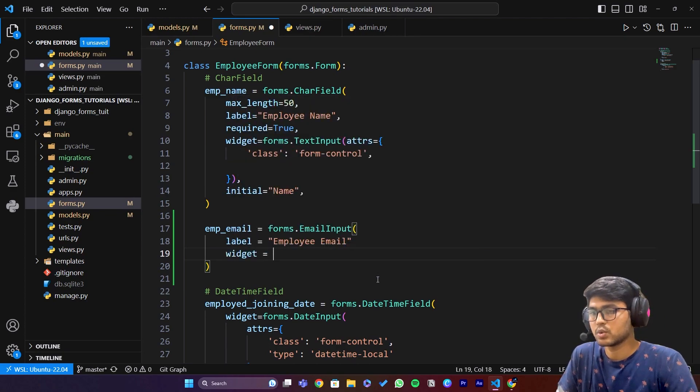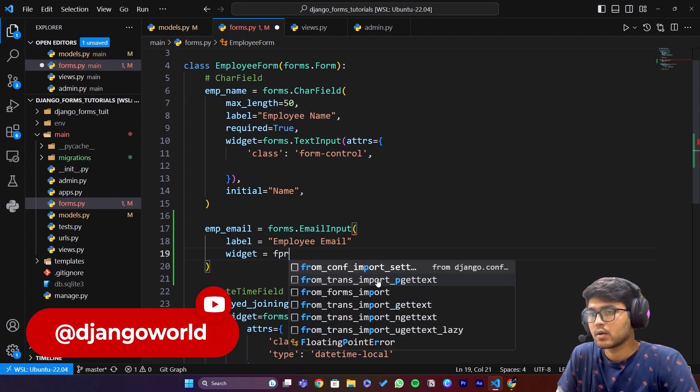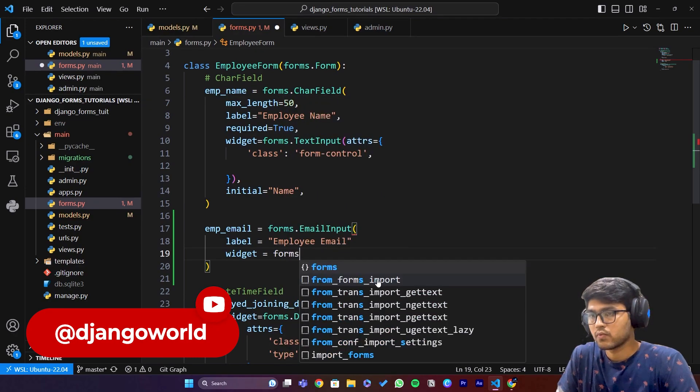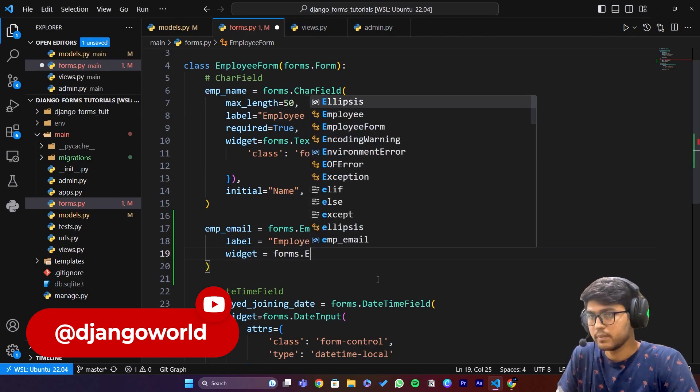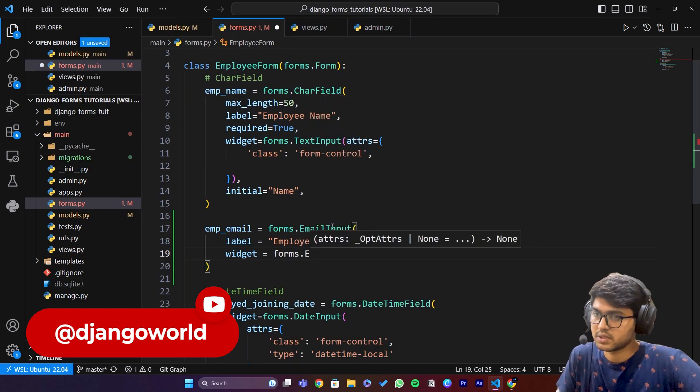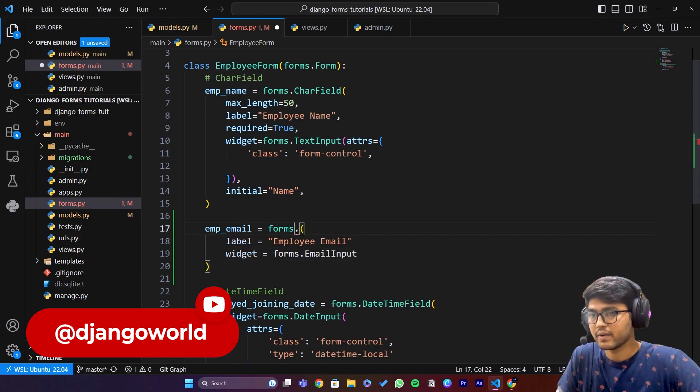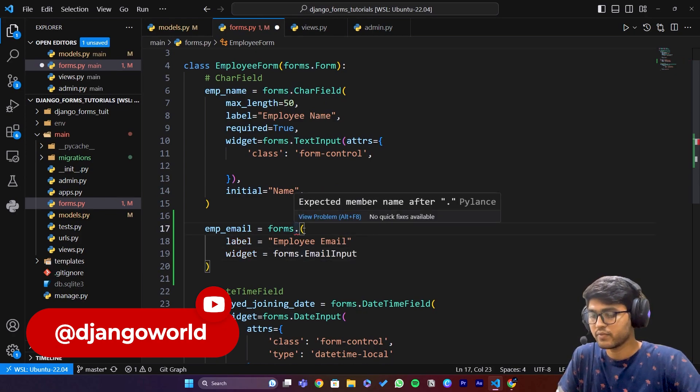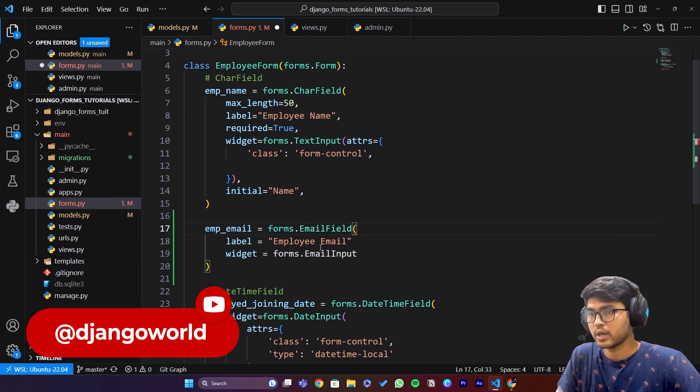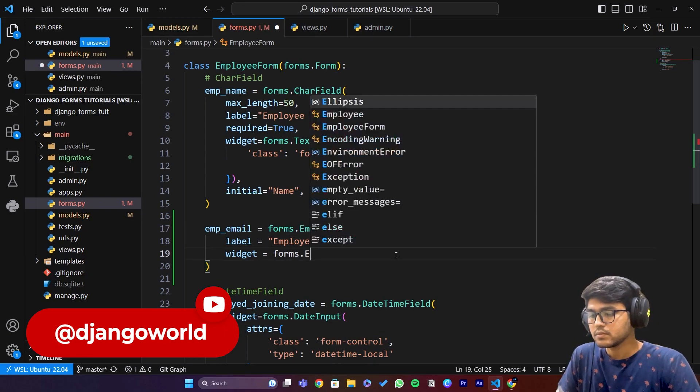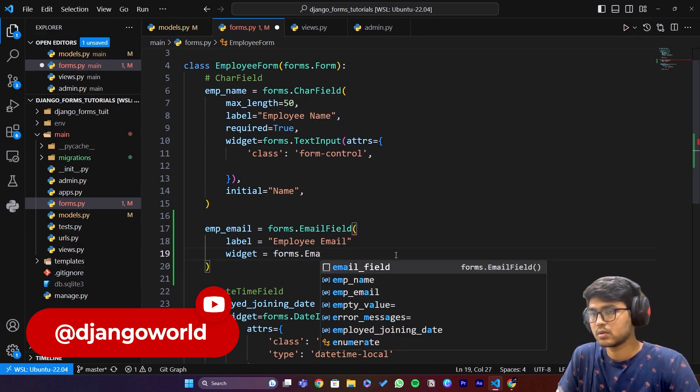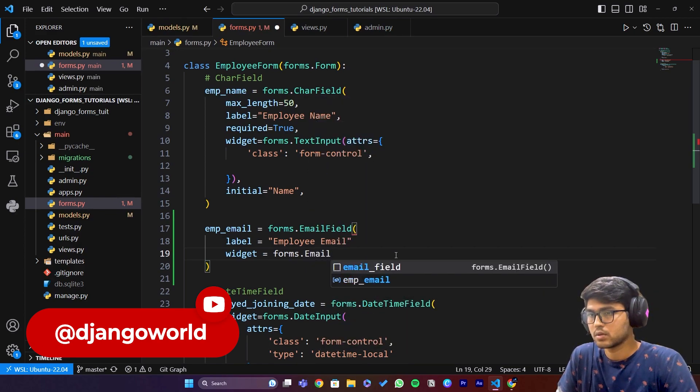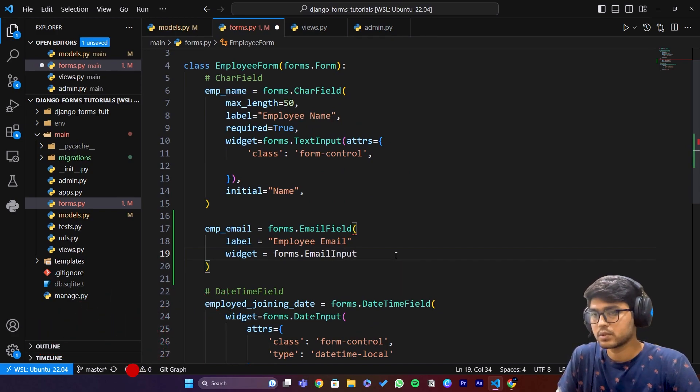Widget equals to forms.EmailInput. I have made some mistake here. I will say EmailInput in the widget and here I will say EmailField. Now it will work perfectly.